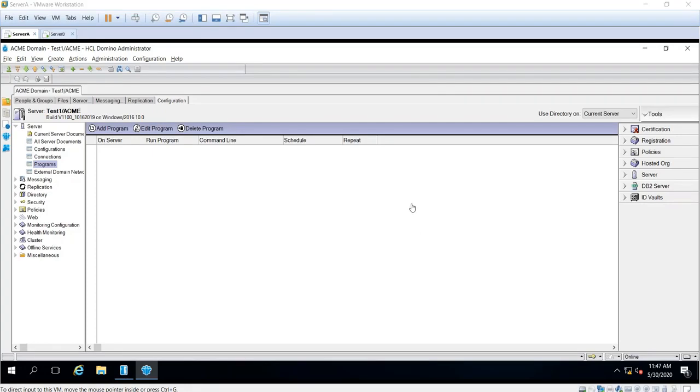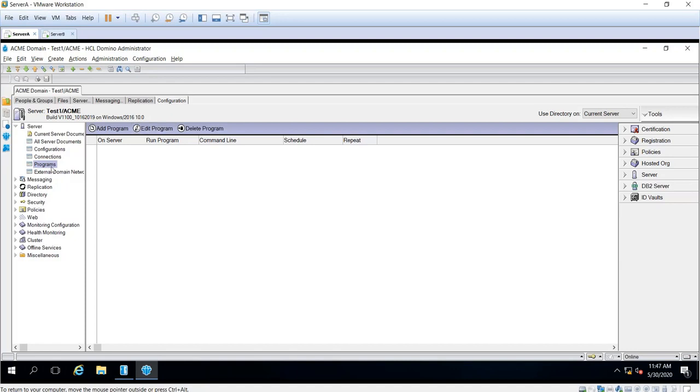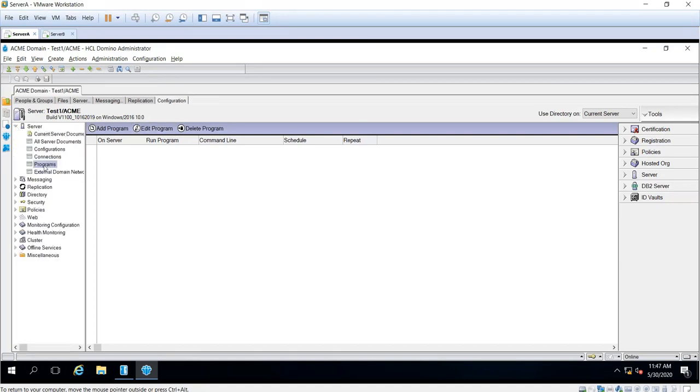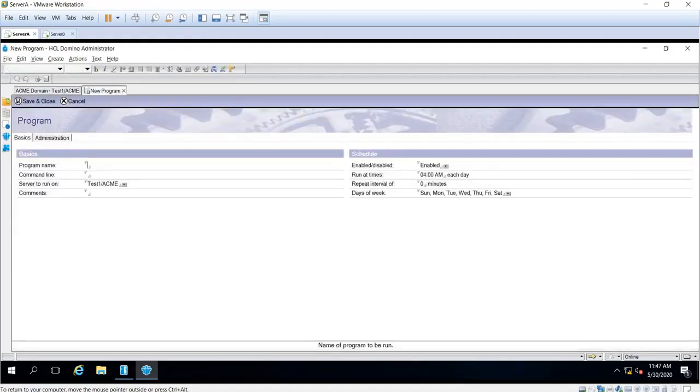Okay, so first thing you'd like to do is open the administrator client and go into the configuration tab, click programs under server right here, and then click add program.